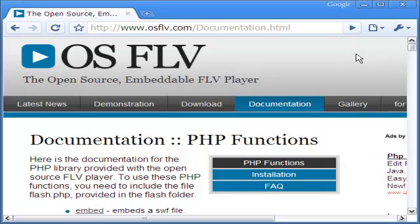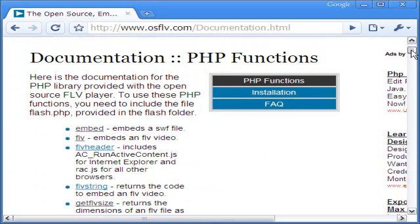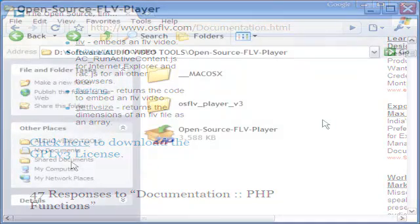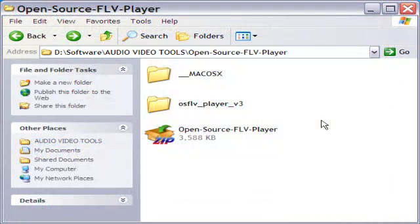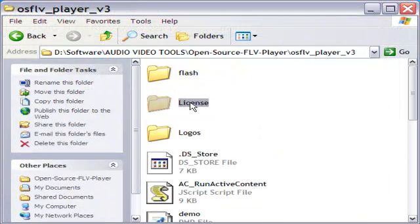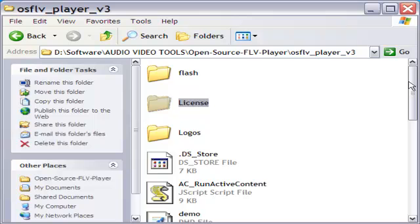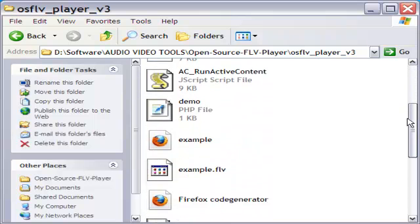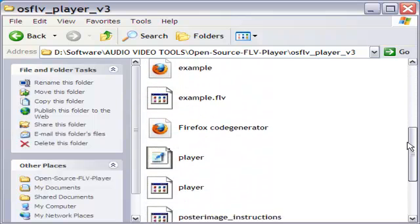Next comes embedding of FLV video. The OSFLV or Open Source FLV Player is free to download. It gives a player without frills and it's easy to use. After you unzip it,